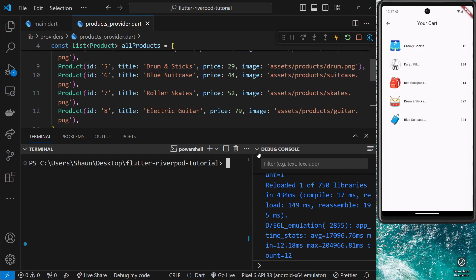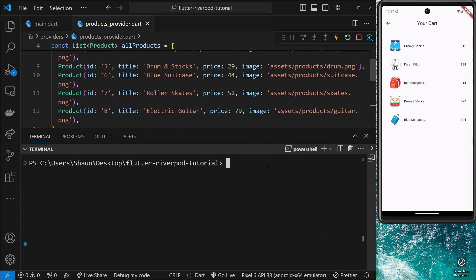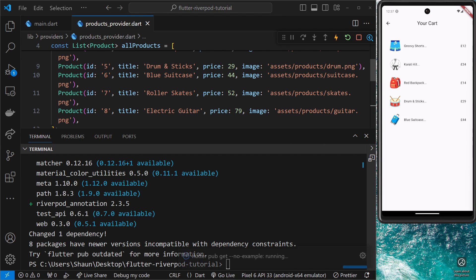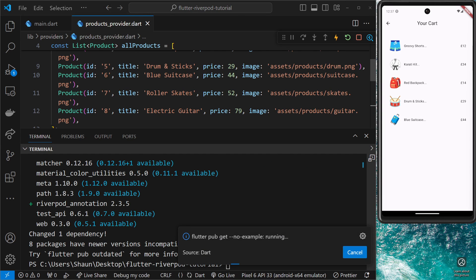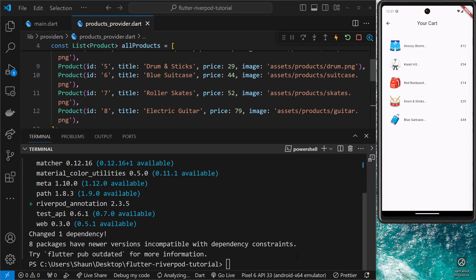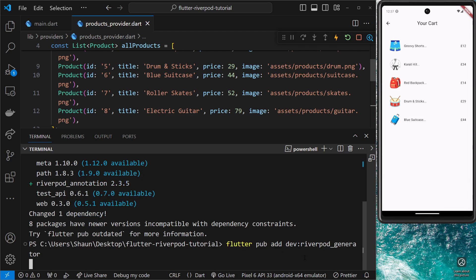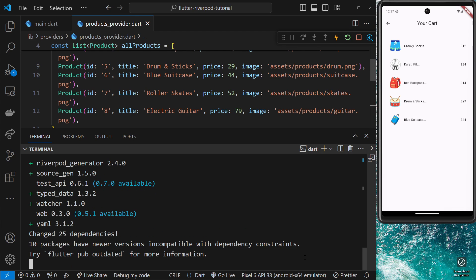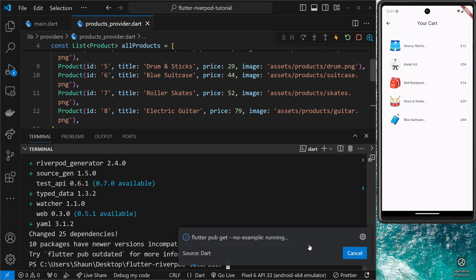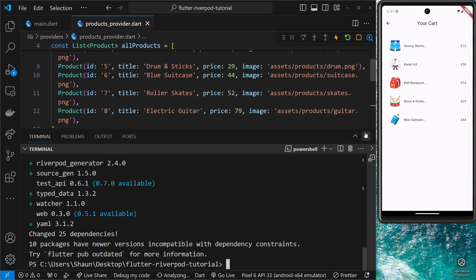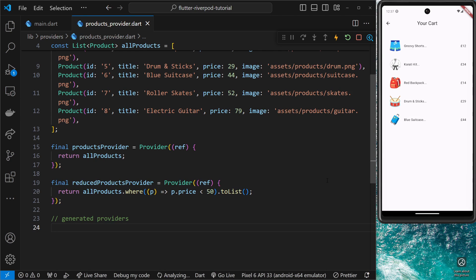Let's try this out in our project. Open up the terminal and I'll paste in the first command: `flutter pub add riverpod_annotation` to install that one. Then I'll grab the second one — `flutter pub add dev:riverpod_generator` — and paste that in as well. Remember this one is a dev dependency.